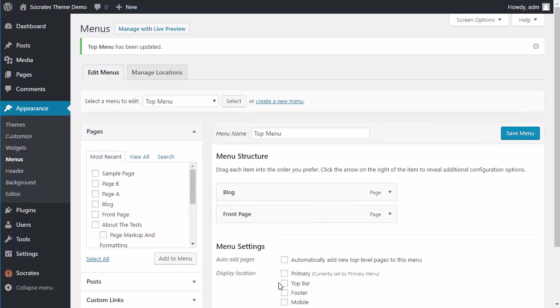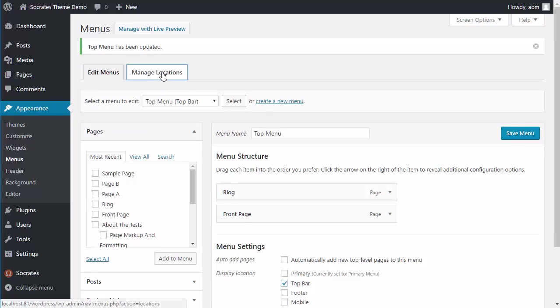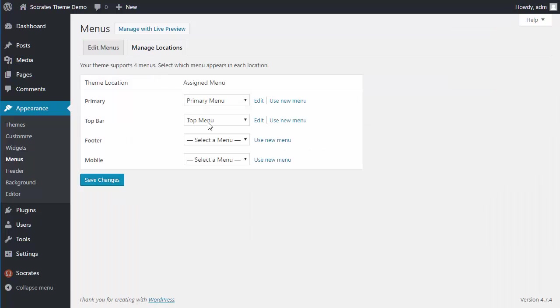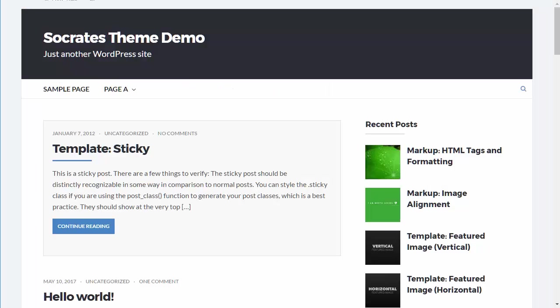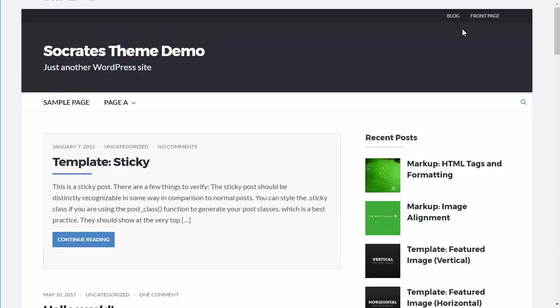And once again, I can click on this and save it, or I can go to Manage Locations and save it. Now when I reload, you'll see that there's a top menu up here.